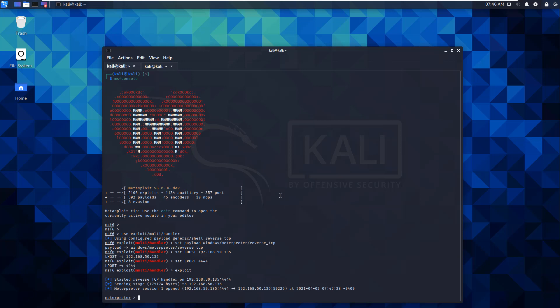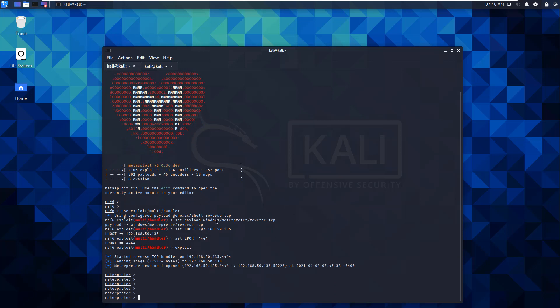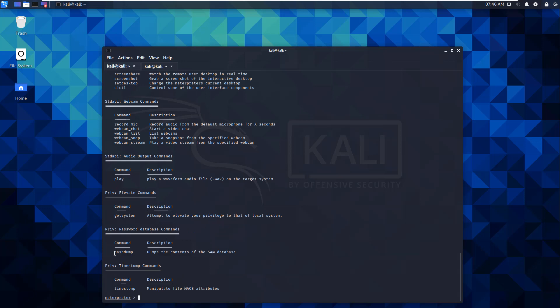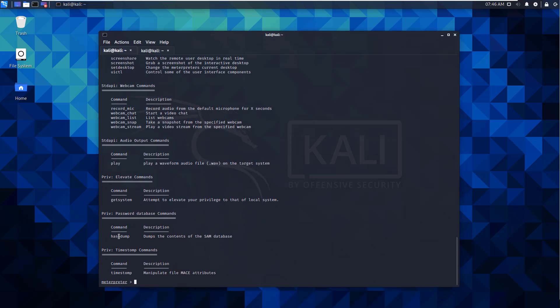So I'm in my Kali machine. I have meterpreter session open. With question mark, what I'm looking for is the ability to dump the password hashes from my victim. Happens to be that hashdump is already towards the bottom.